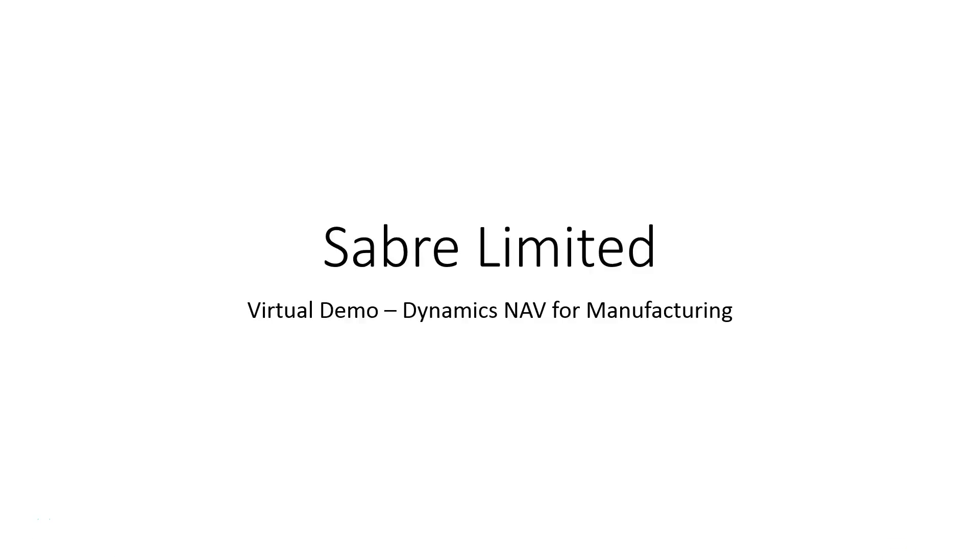Hi, I'm Rob Jolliffe and this is my virtual demo on Microsoft Dynamics NAV for manufacturing. Today we're going to be looking at importing bills of material.